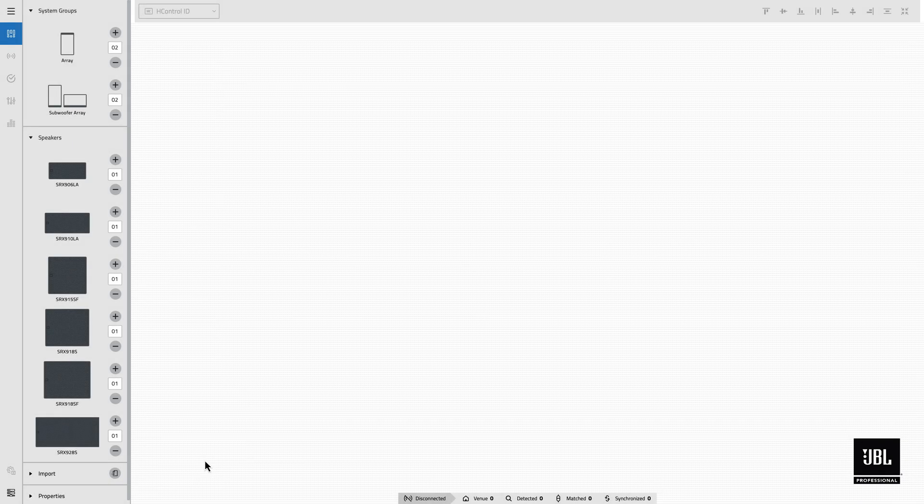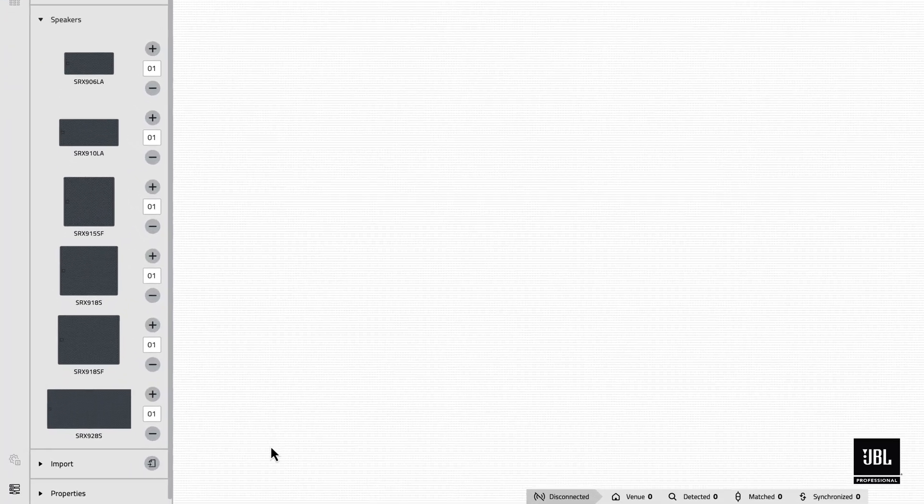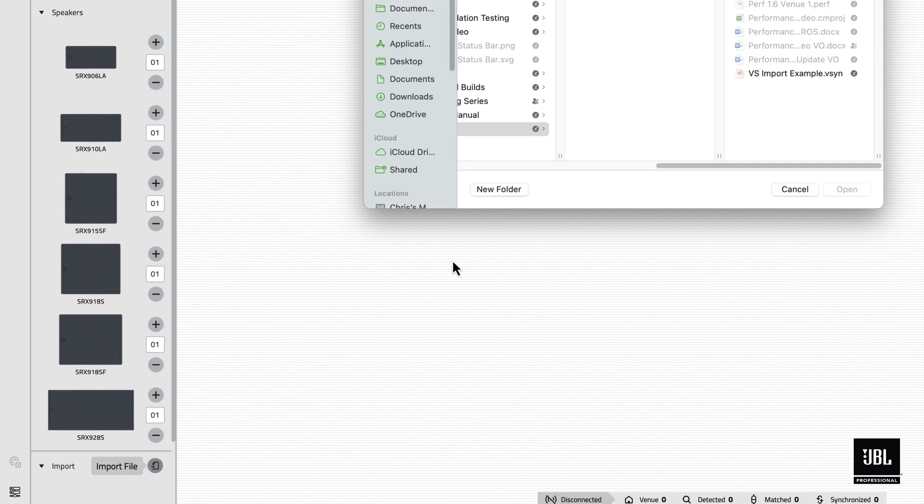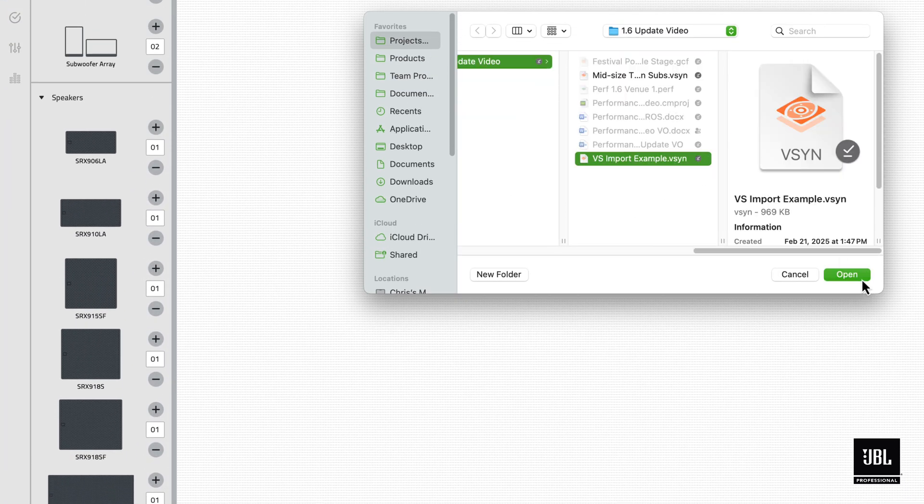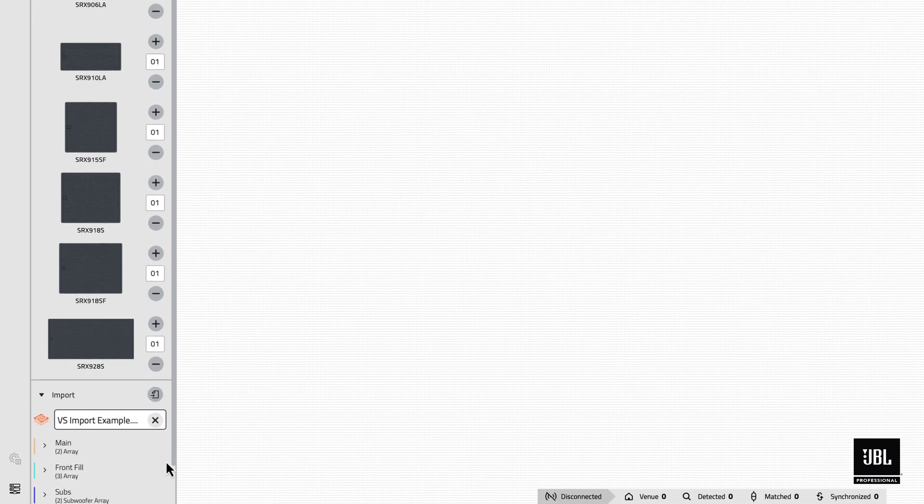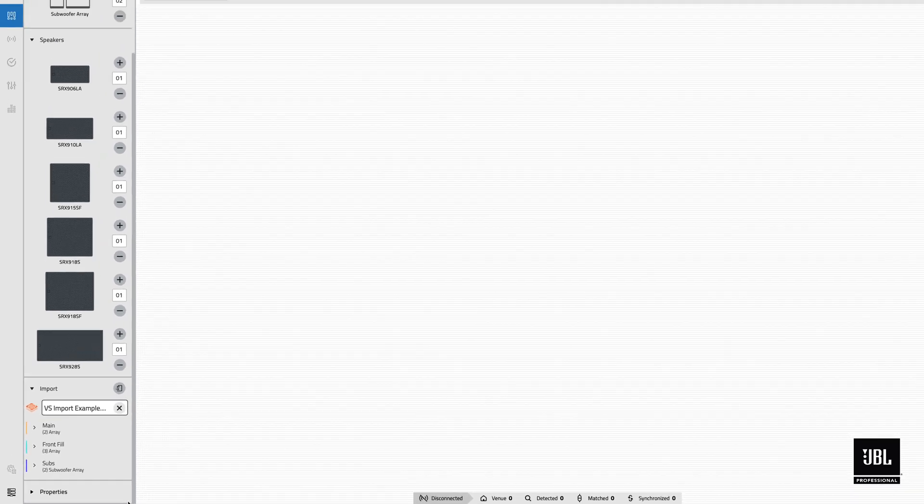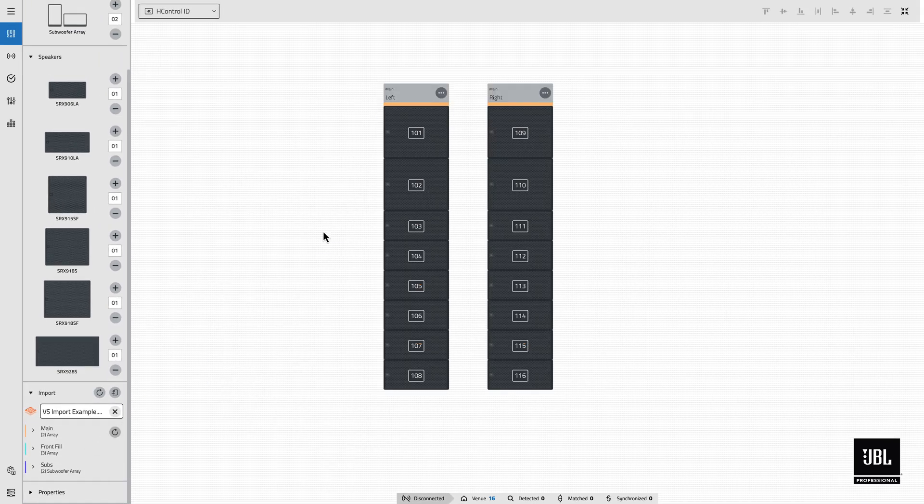The design import workflow has been reimagined to automate file tracking and simplify the update process. Begin by loading a venue synthesis design file into the import window found under the speakers tab in design mode. Each compatible system type in the file will be displayed. Drag any system group from here into the workspace to import that group.